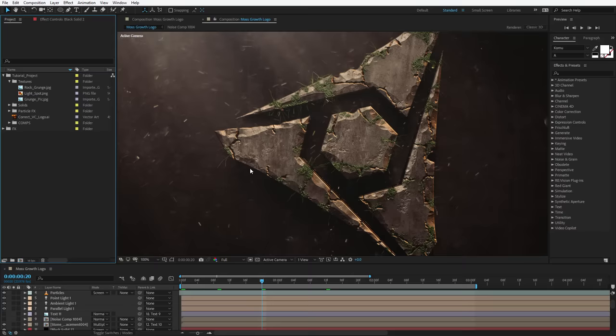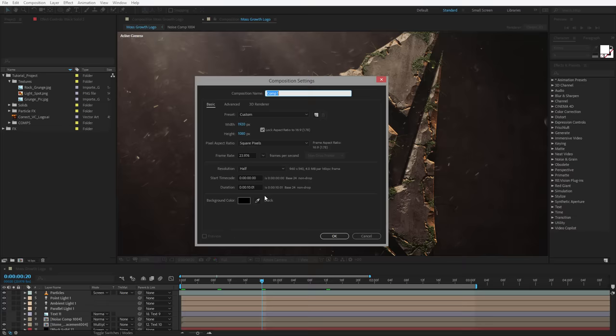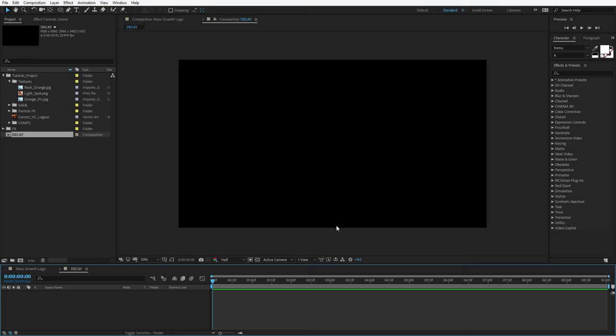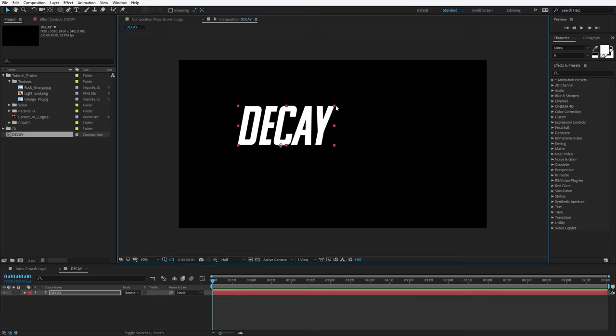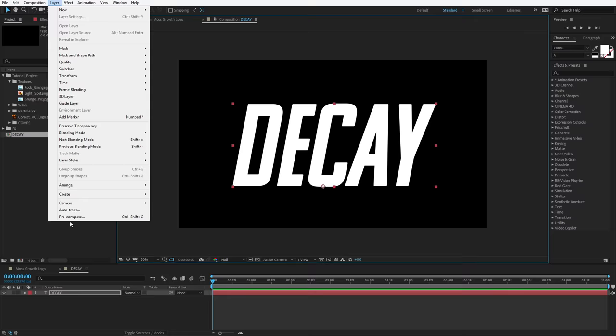Alright, let's go ahead and get started. In this project we're going to set it to 16 bits per channel — just alt-click until we get to 16 bits per channel. Then let's create a new composition, make this 1920 by 1080, 10 seconds, and we'll call this Decay. Hit OK. First thing we want to do is create our source title, so we'll take the text tool, type in Decay, scale this up, and then we'll pre-compose this — Layer, Pre-compose, move all attributes, call this Decay Alpha, and hit OK.